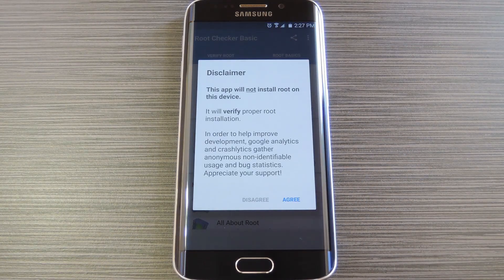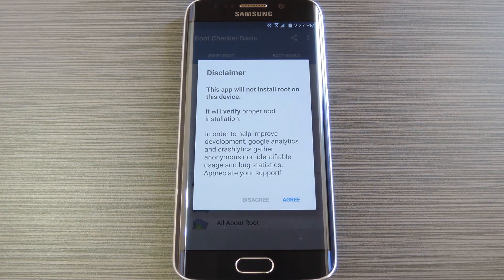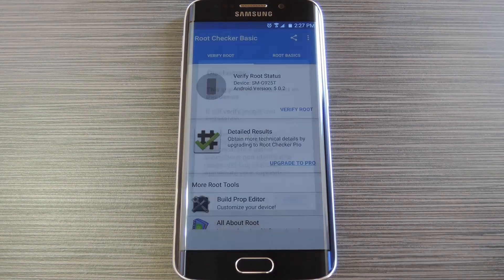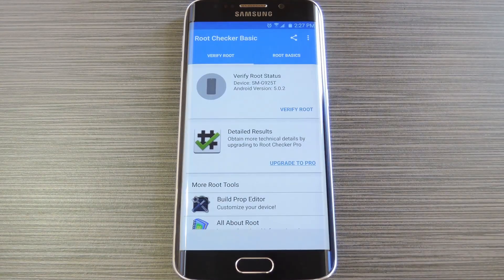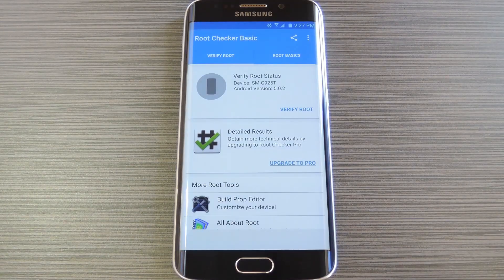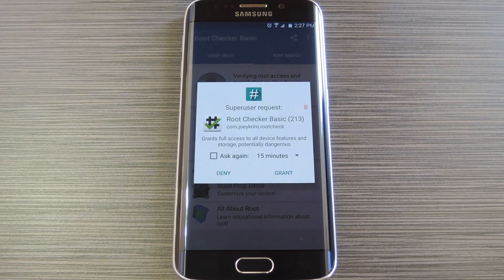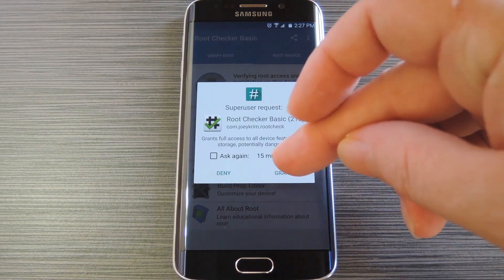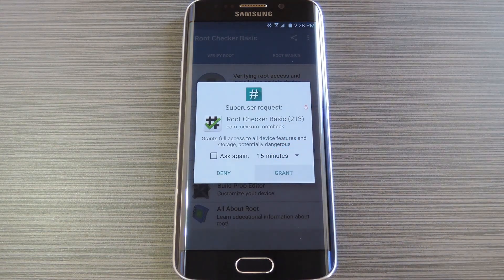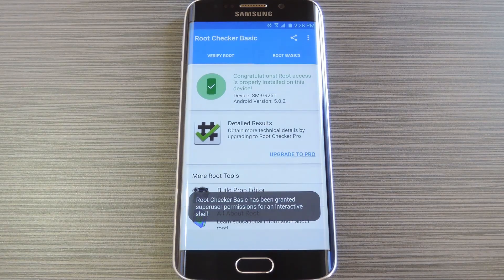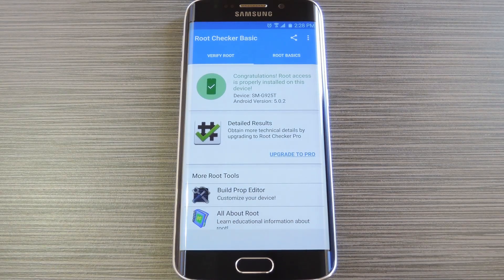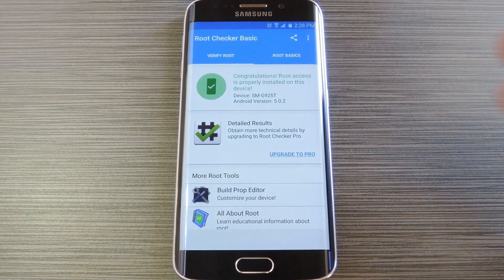First up, Root Checker will give you a pair of disclaimers. Tap Agree, and then OK on each of these. From here, just tap this Verify Root button to begin. At this point, Root Checker will ask for super user access, so tap Grant on the popup. Within a second or two, Root Checker should inform you that your device is properly rooted, so you'll know you're good to go.